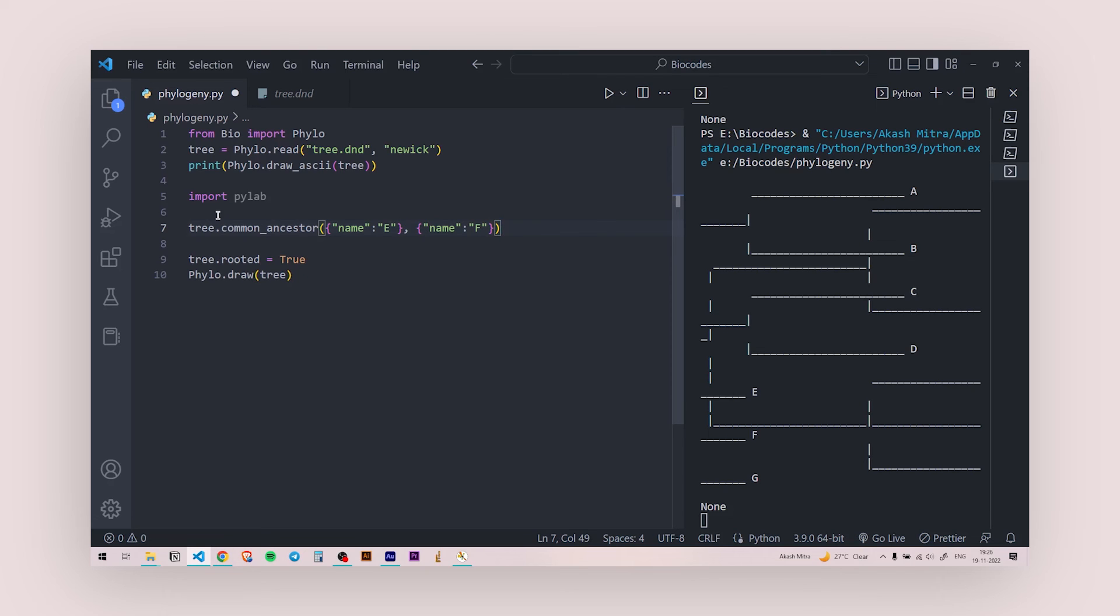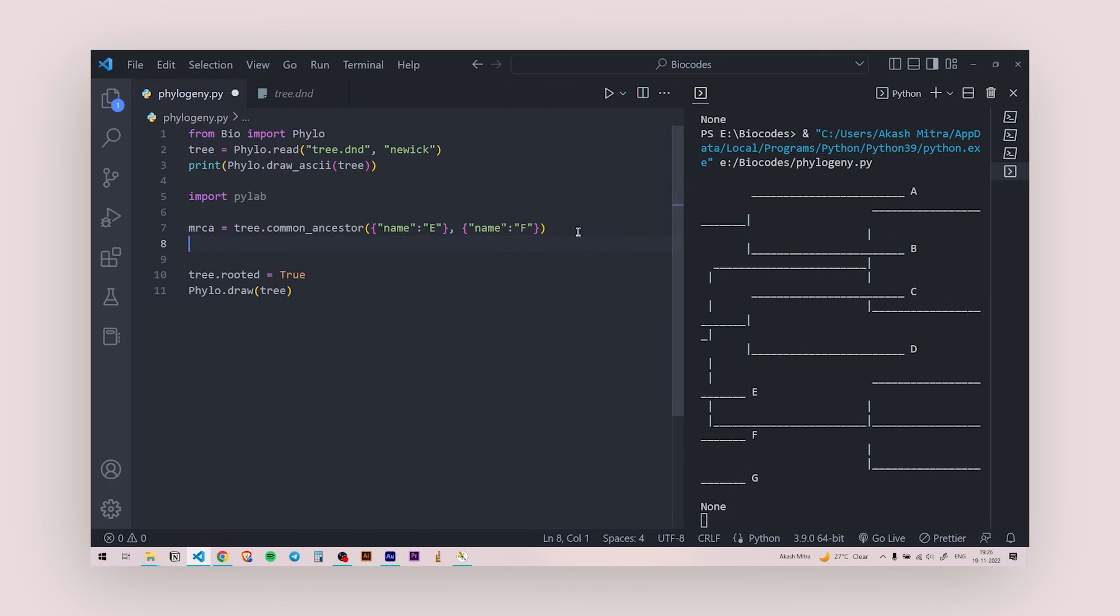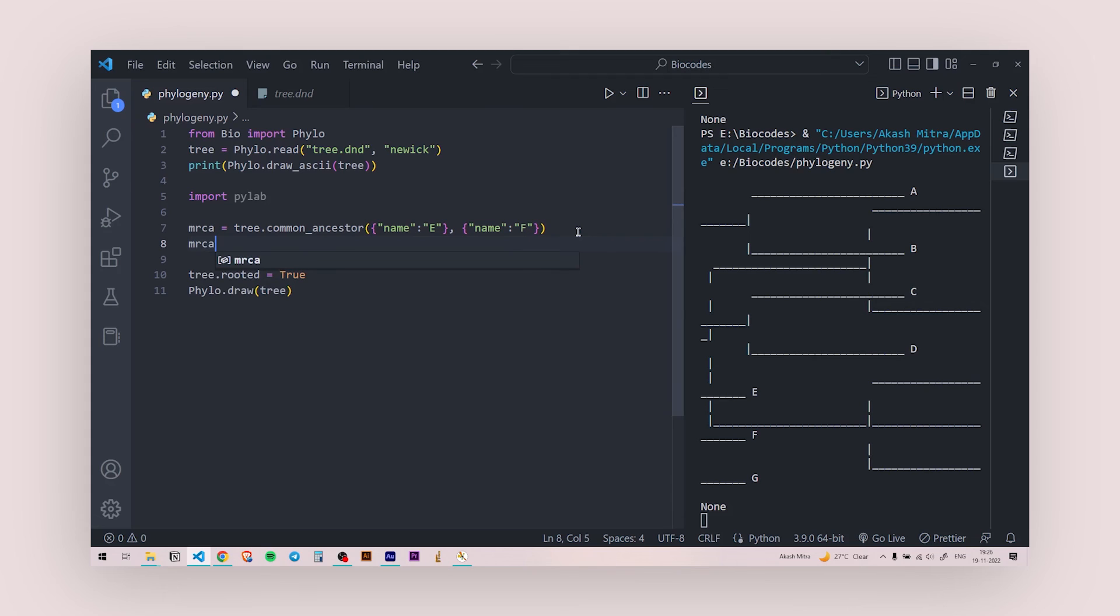After this is done all you need to do is, okay let's put this inside a variable so I'm going to say most recent common ancestor, MRCA. So after this all you need to do is, you don't need to write this whole thing tree.common ancestor, all you need to do is call this MRCA dot